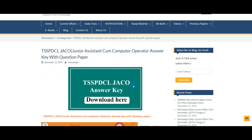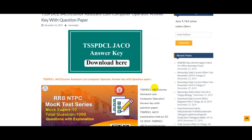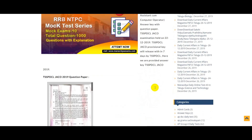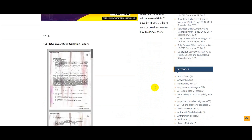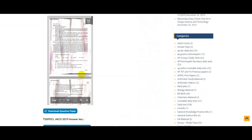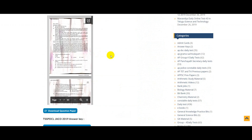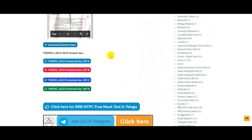Here we are going to check the details. The question paper is also available to you and has been downloaded. The answer key is available in sets A, B, C, and D.